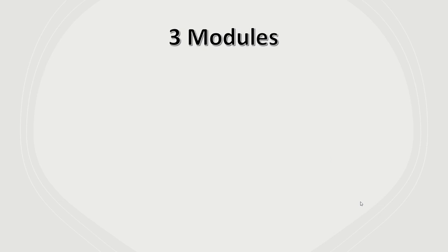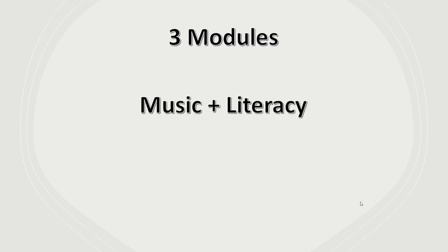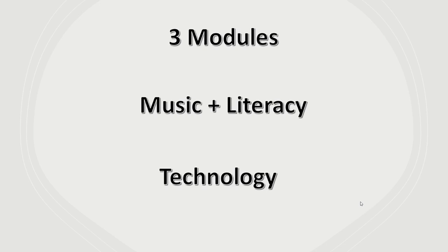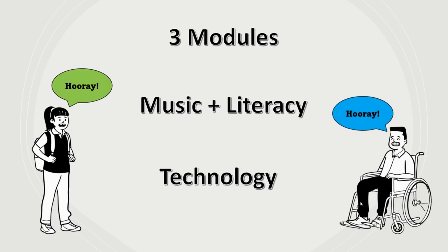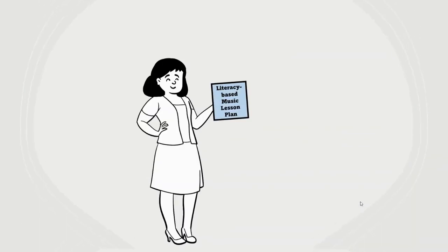Three modules will be presented, each with a unique idea on how to use literacy in music. The lessons will use district-provided music technology programs, and will be fun and engaging for both you and your students.